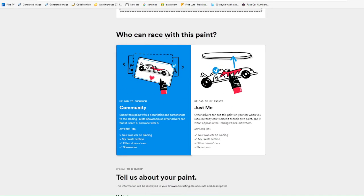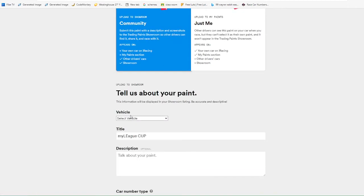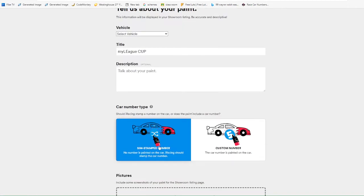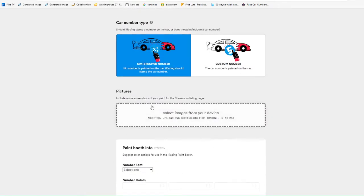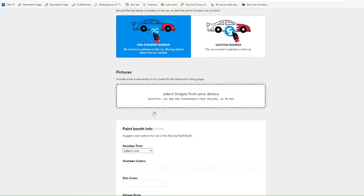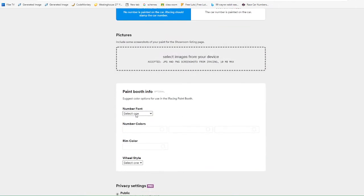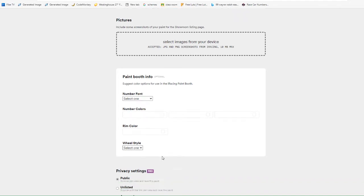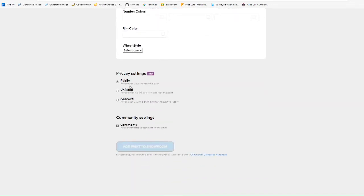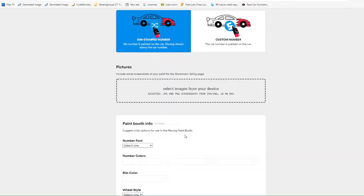Once that's done, it says who can race with this paint. You can choose the community. If you choose community, you have to tell about the vehicle, the title, description, car number, if it's SIM stamped or custom numbers, the picture of the car, the number, font, colors, and colors of the rim and wheel style. Public, unlisted approval. Public, you can only choose that if you're not pro, and then you just click add to showroom, and then anyone can race your paint.